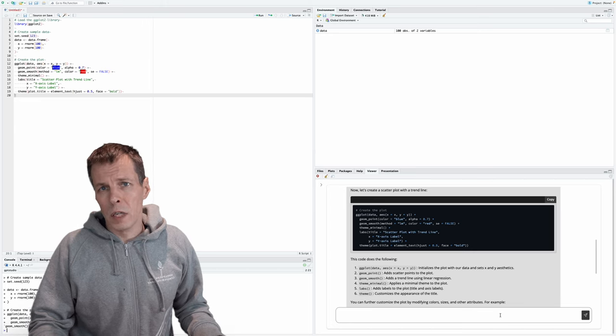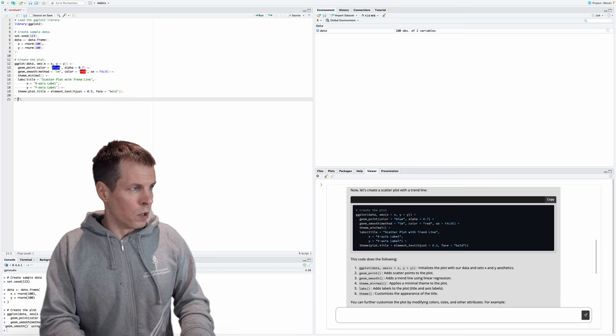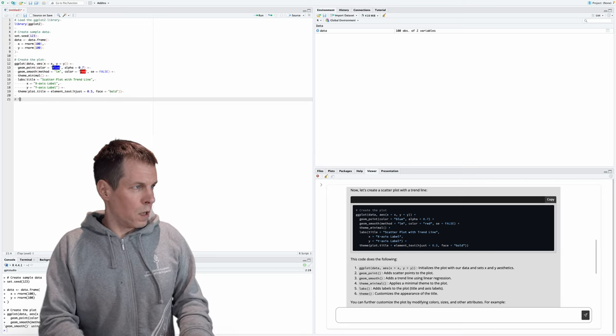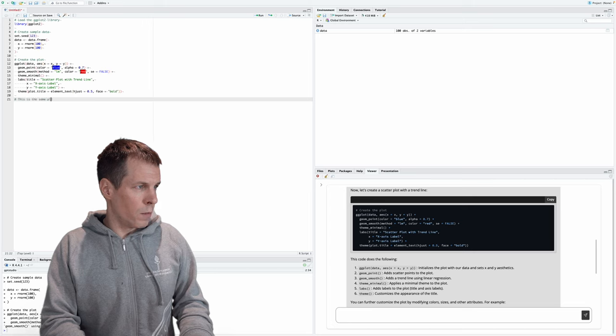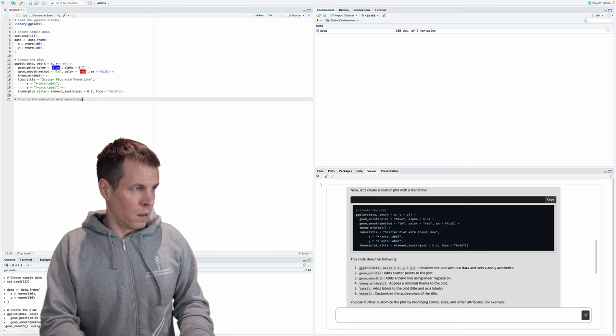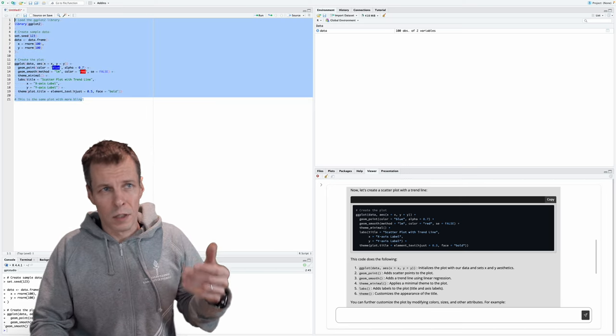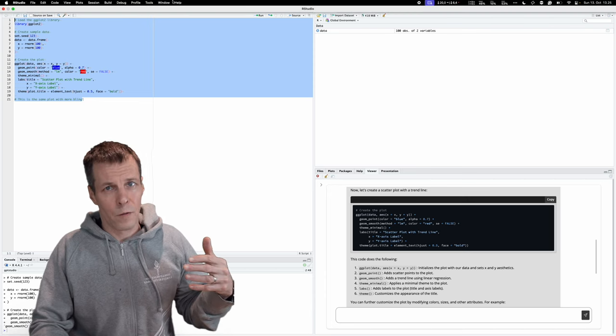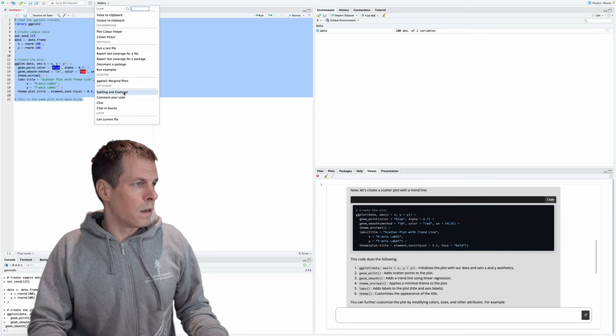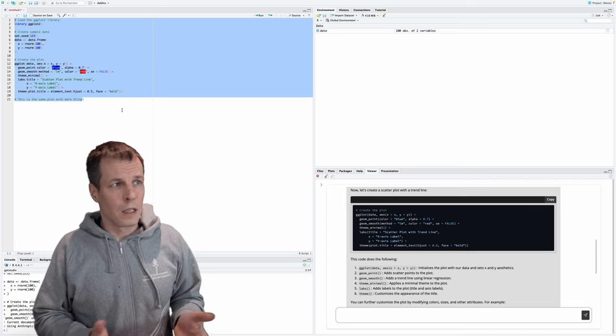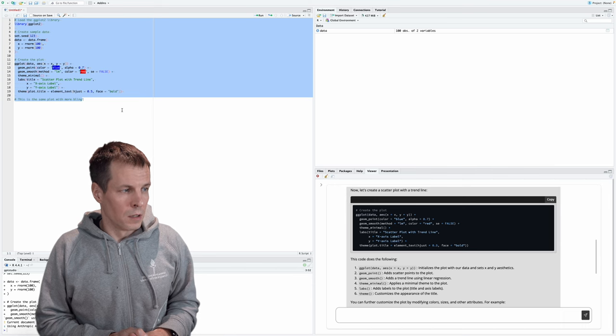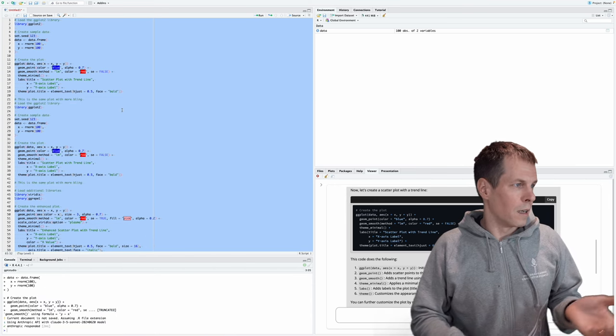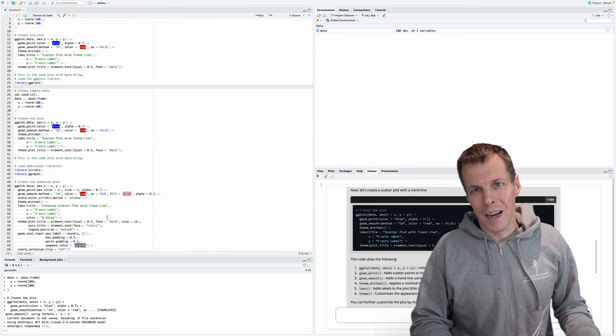But what you can also do is to work on the code. So we can do here, we can add this. This is the same plot with more bling. And then we highlight it. And we're going to send this to Claude. And then it's going to answer us right after the comment. So we're going to do here, add-ins and chat in source. And then it processes. There's no progress indicator. And then it does the same code with more bling, like enhance plot.